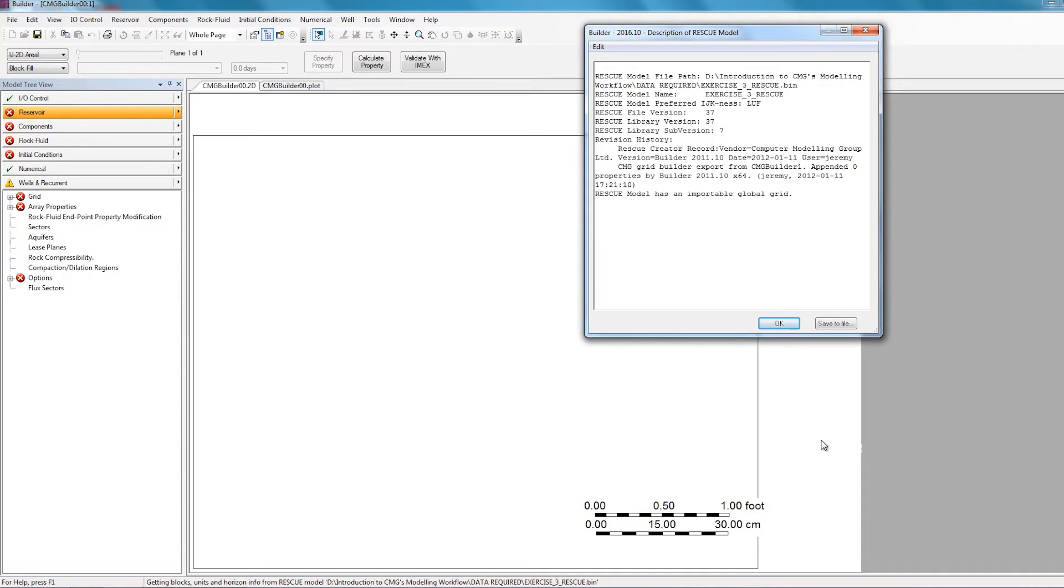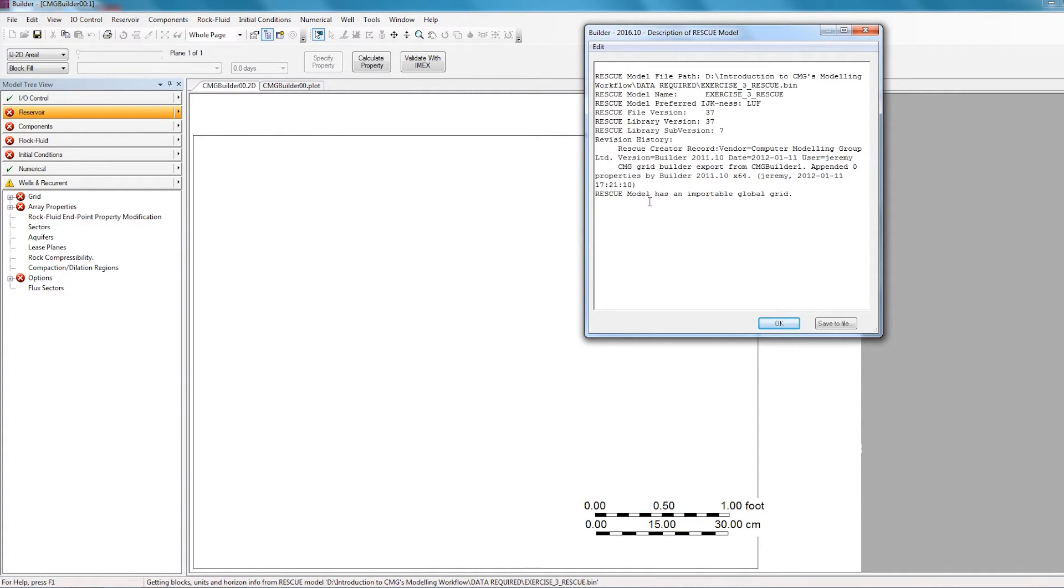So this window that comes up gives you the name of the file and tells you the version of rescue this file was created in. This information isn't very important to us, so we can just click OK to this message.